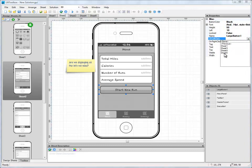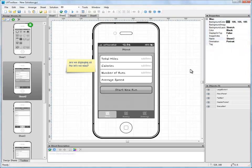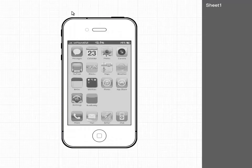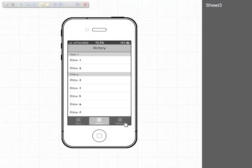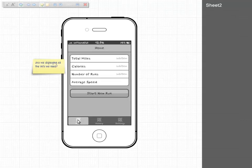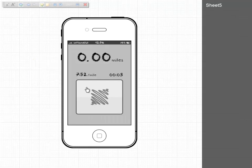We've already completed connecting up our other screens so all that's left to do is to click play and start running through our prototype. It would be really nice if we could add some annotation to our screens to explain how our running app works.